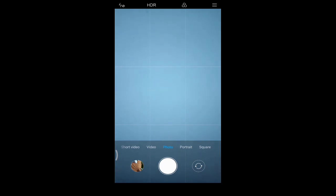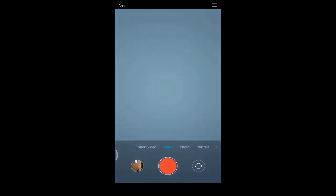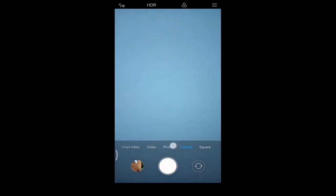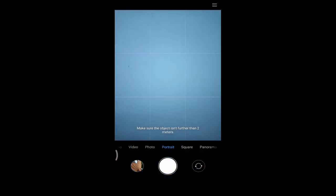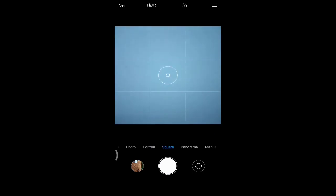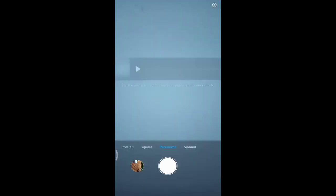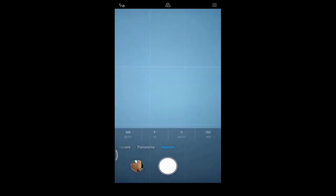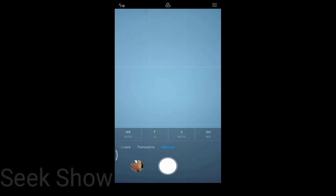I'm turning on the camera. Under the photo section you can see an overview, short video, video, photo, portrait, square, and panorama. A manual mode is also available under the menu. I will start with the manual option.